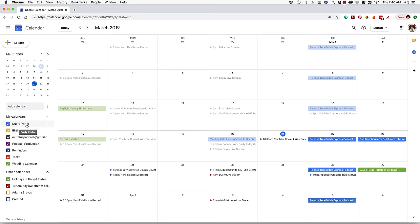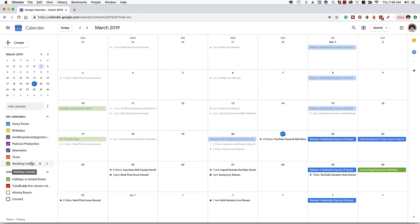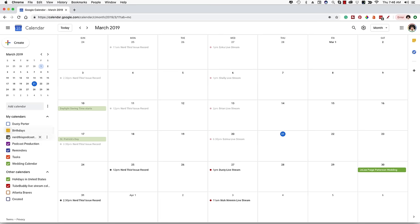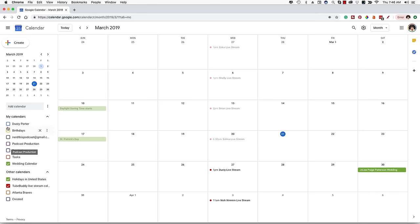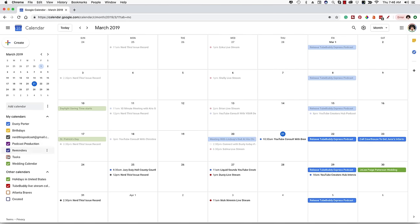Speaking of color coding — I normally like to keep mine different colors so I know what is what. My wedding calendar is green, so the dark green event on March 30th is on the wedding calendar. If I deselect that calendar, that event will be removed. This is great if you just want to see things in a particular calendar — you can deselect everything else and only see the calendar you leave checked. That's how all of that works on the left-hand side.